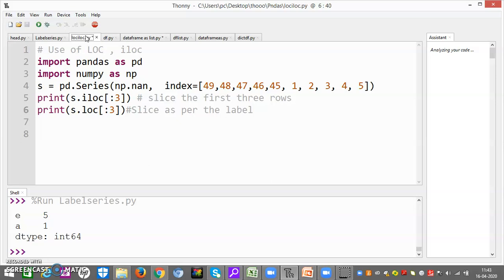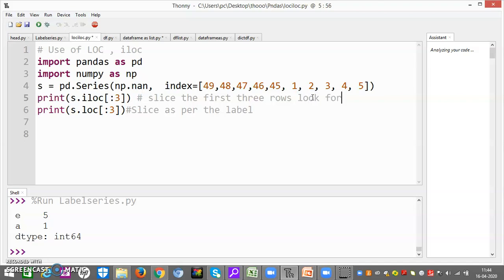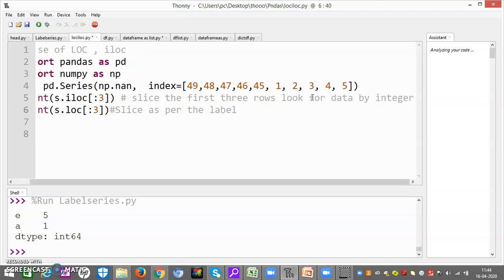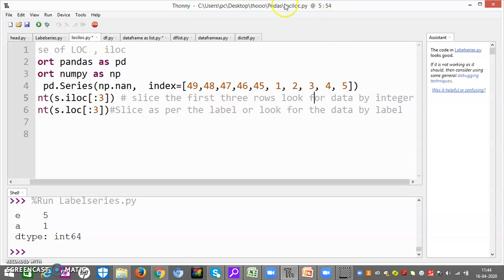Now let me come to the next part: use of loc and iloc. Now import pandas as pd, import numpy as np. s is equal to pd.Series with np.nan. Now friends, what I have created — I have created an array with not-a-number values. There are no elements corresponding to indexes 1, 2, 3, 4, 5 — no values corresponding to it. Now let me show you two functions: iloc looks for data by integer position, and loc looks for data by label.